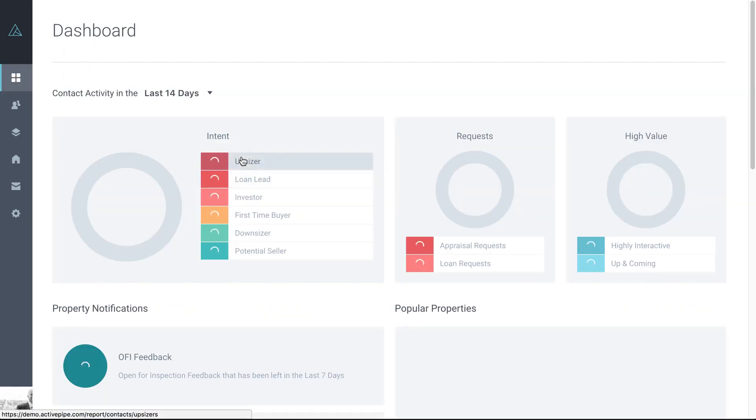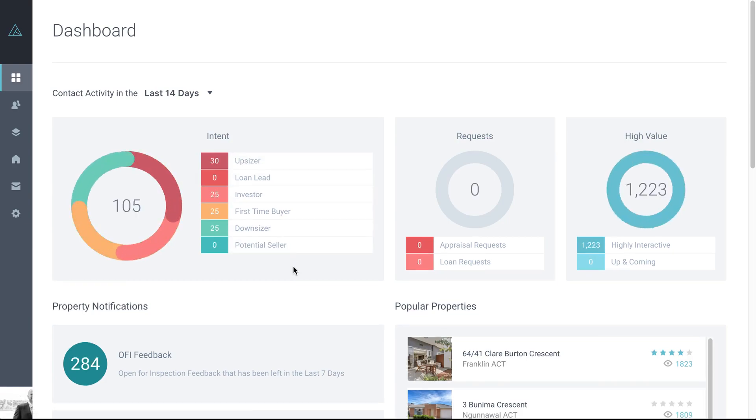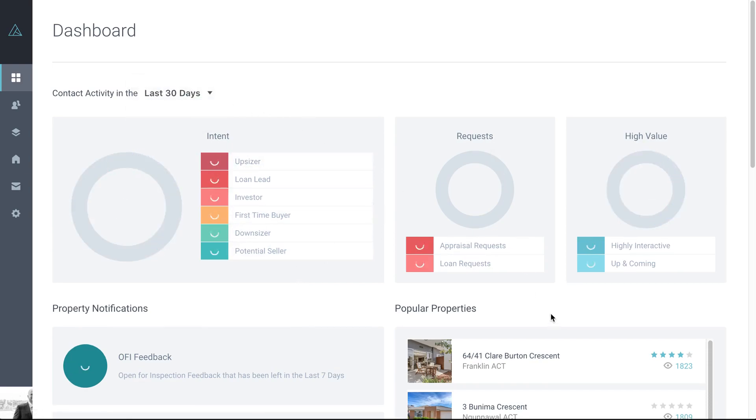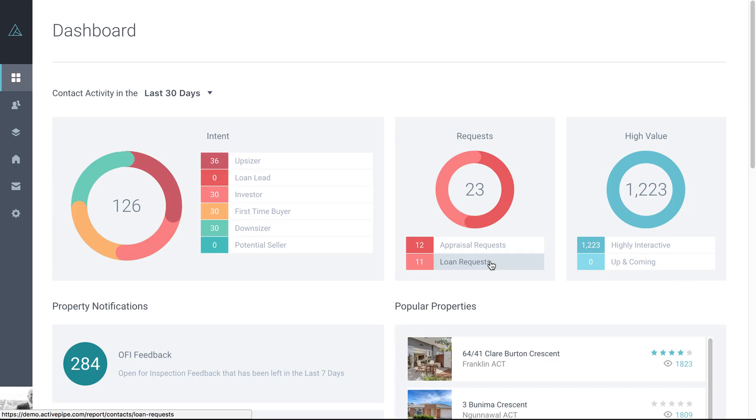Coming back to the dash, we've gone through the intent. So definitely people to follow up with there in terms of what they've indicated they're looking for. Then over in requests, I'll just go back to 30 days. You can see here we've got appraisal requests and loan requests. Again, the loan requests aren't automatically set up for you, but we can set them up for you if you have a relationship with a lender. Appraisal requests are people that have actively filled out the appraisal call to action in either the appraisal lifecycle or the sold property report and have requested your contact.